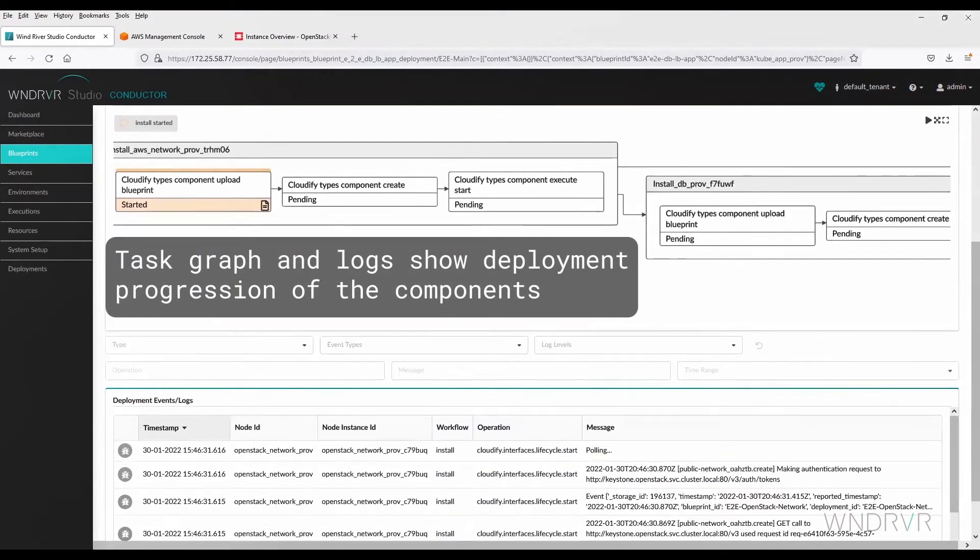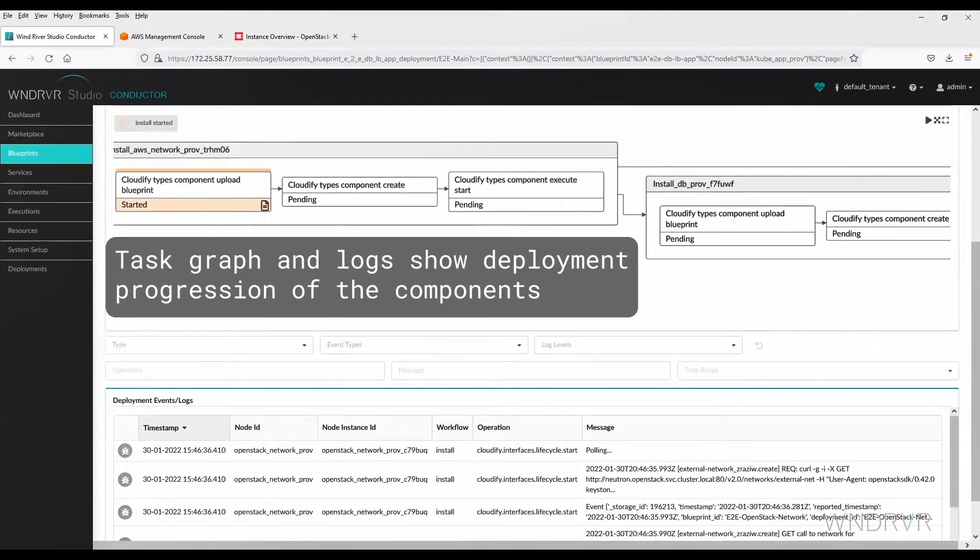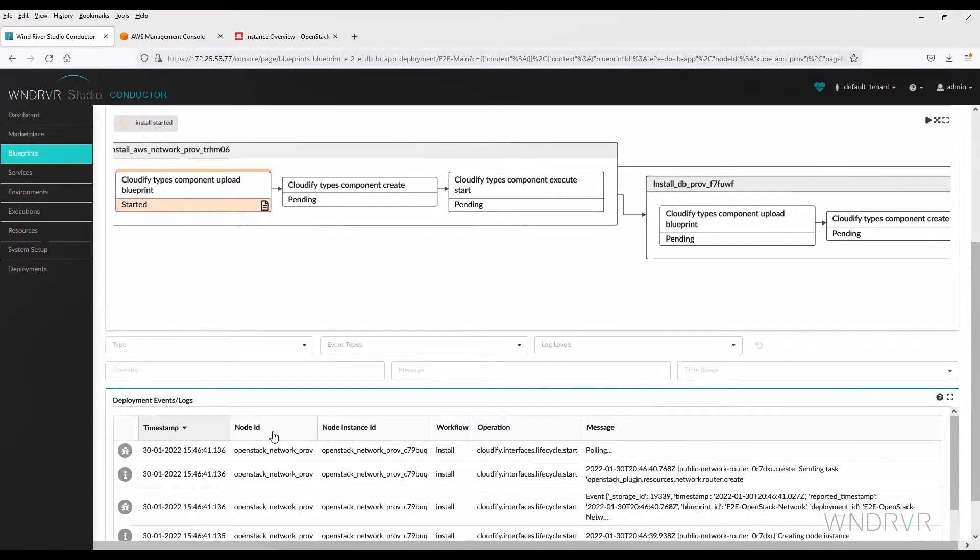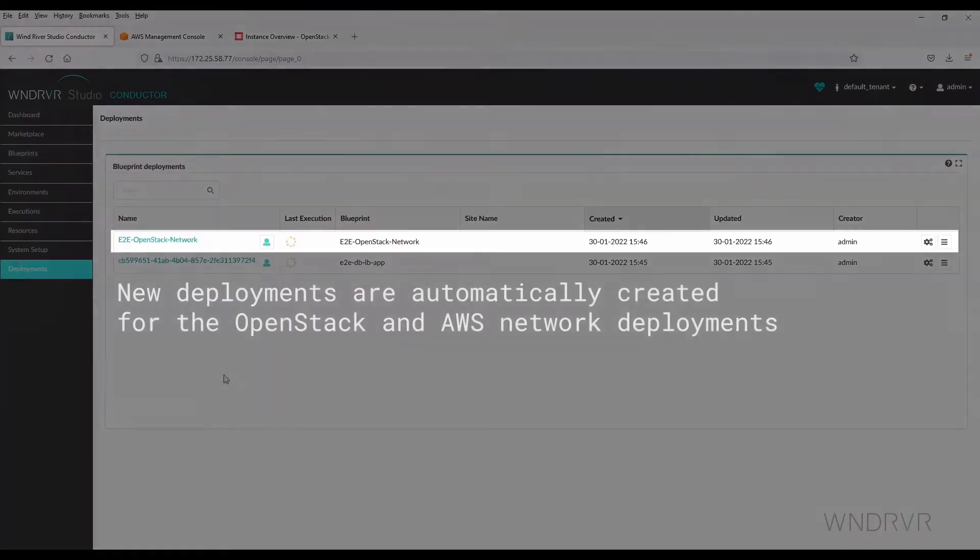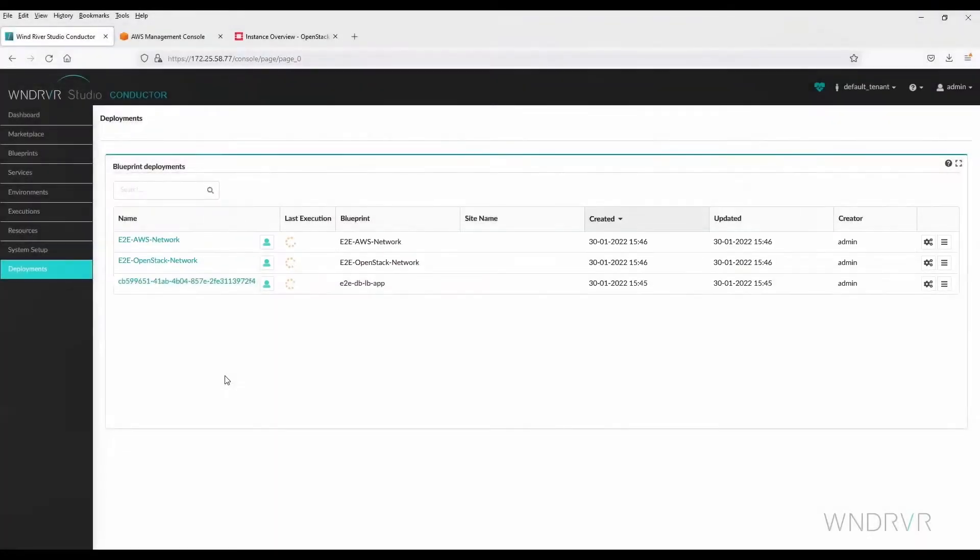The task graph and logs show deployment progression of the components. The new deployment is automatically created for the OpenStack and AWS network deployments.